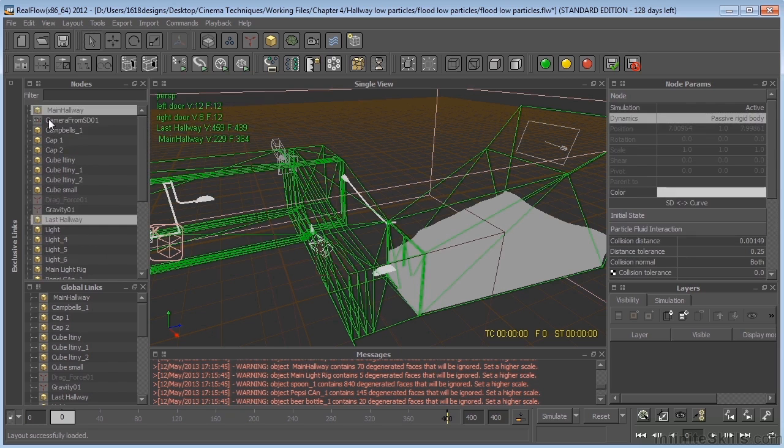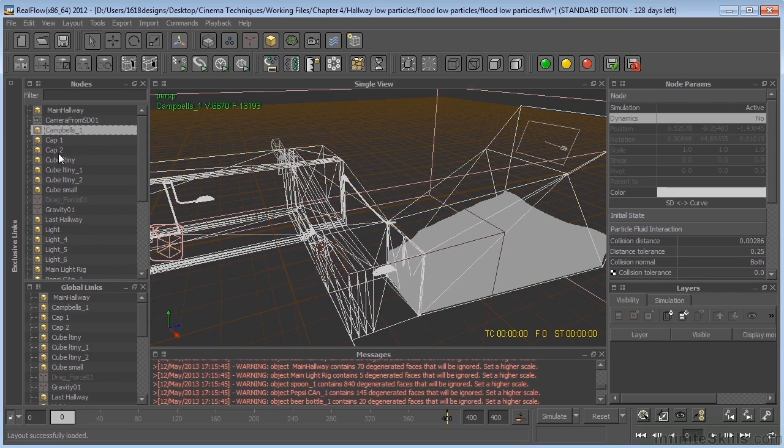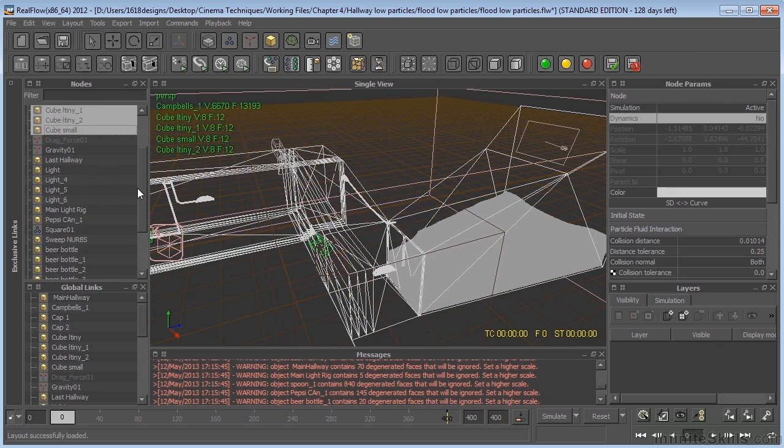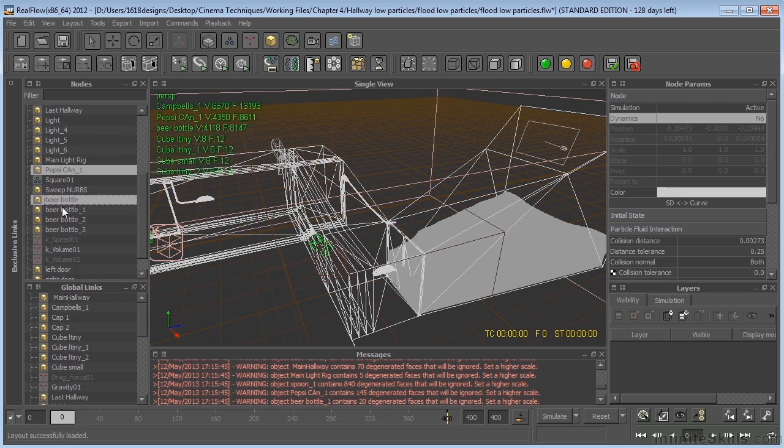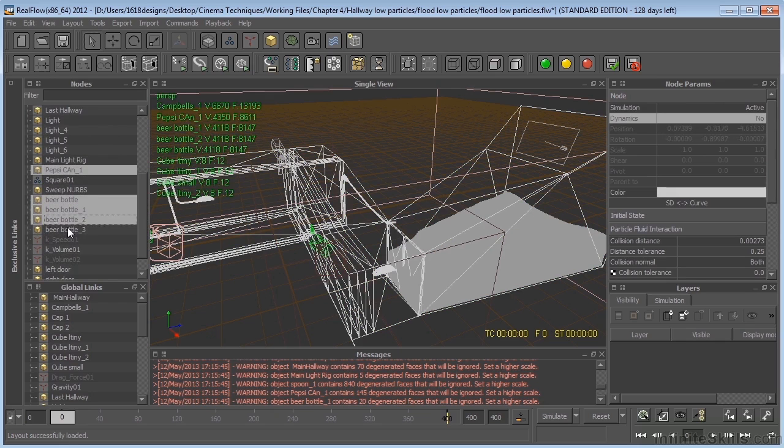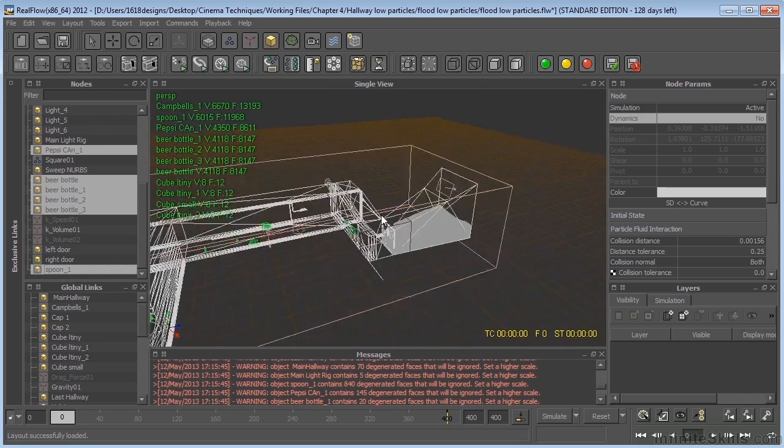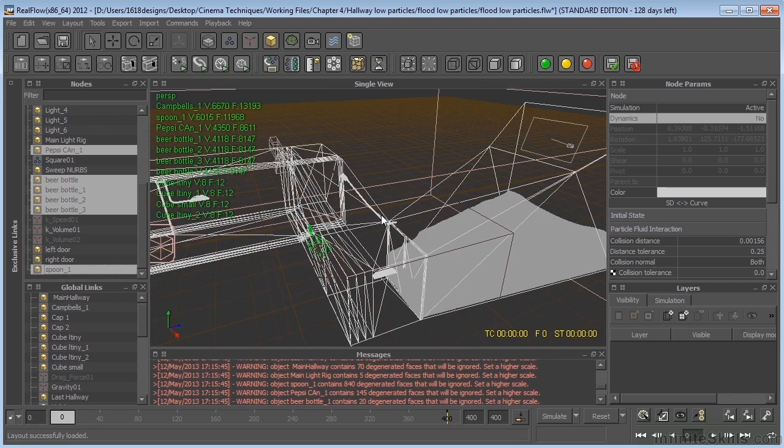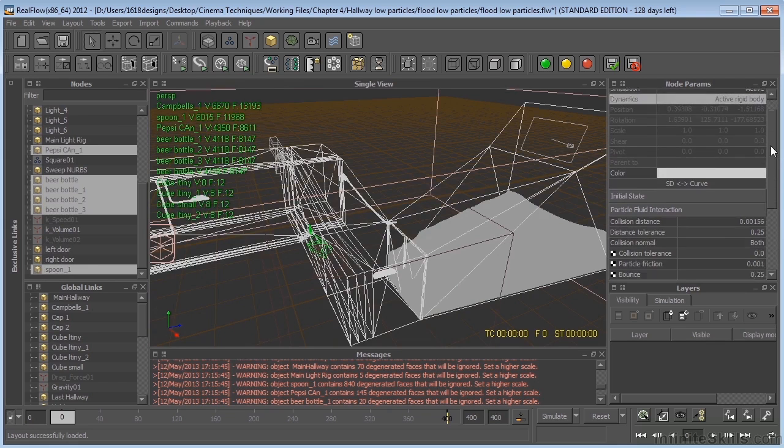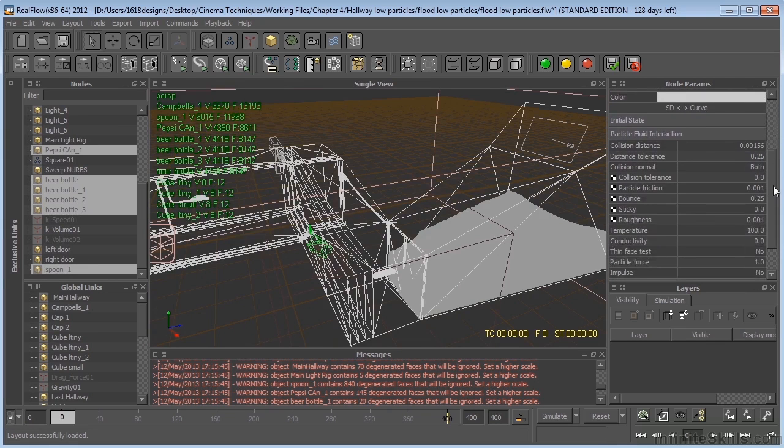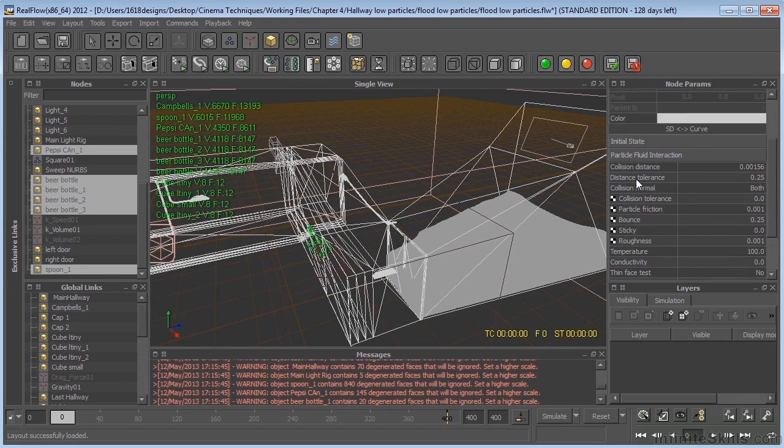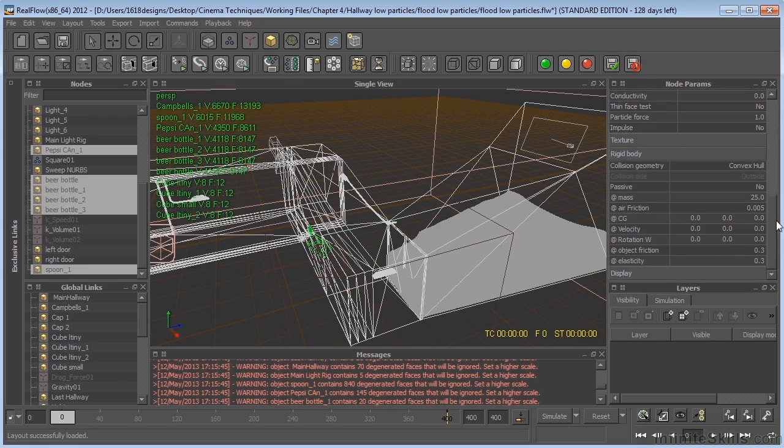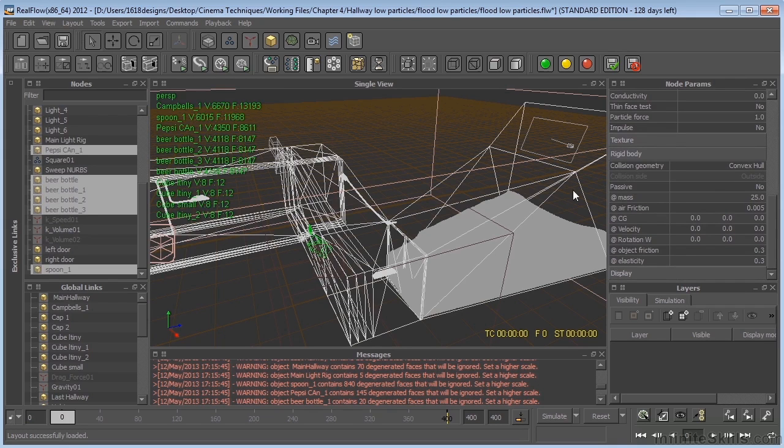Then we need to go select all of the other objects that are in the scene. And we need to turn those back on. So we'll select the beer bottles, spoon, I think that's everything. Yeah, looks like it. We go to dynamics, select active rigid body. And we'll just look at those. We go down to rigid body. Make sure that you have convex hull selected. And again, we chose 25 as the mass, just to get a consistent result all the way through. You can change these around if you like.